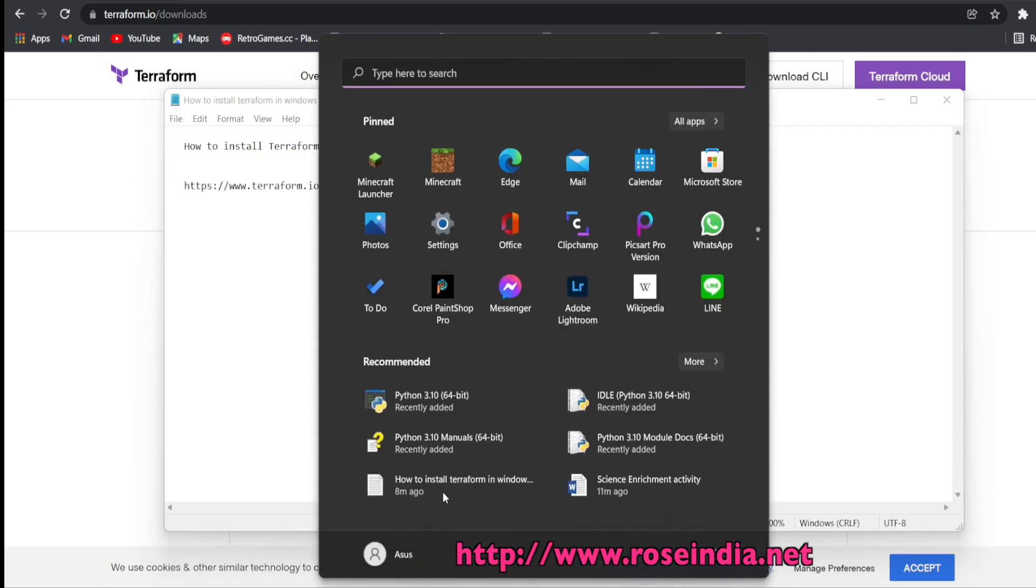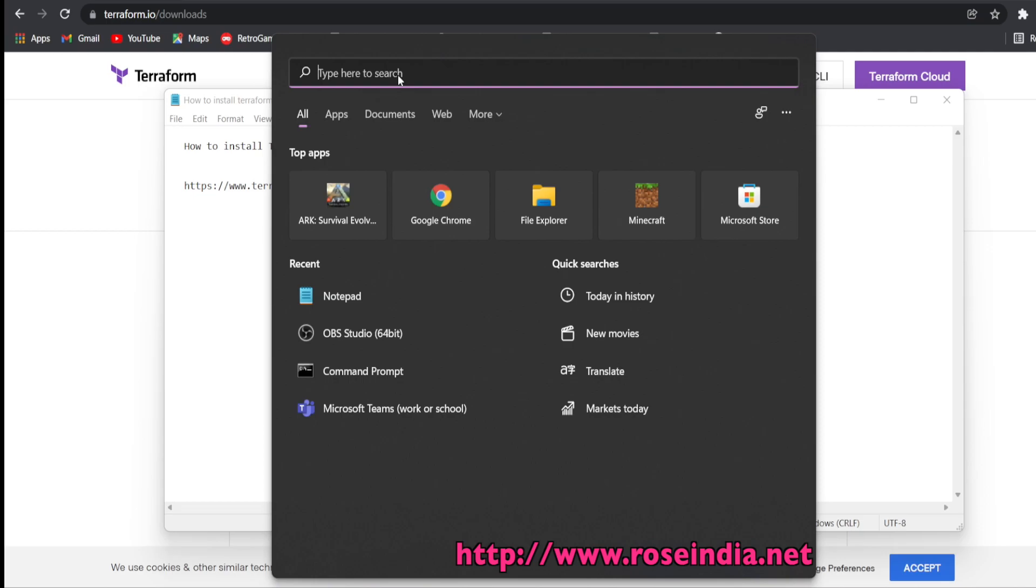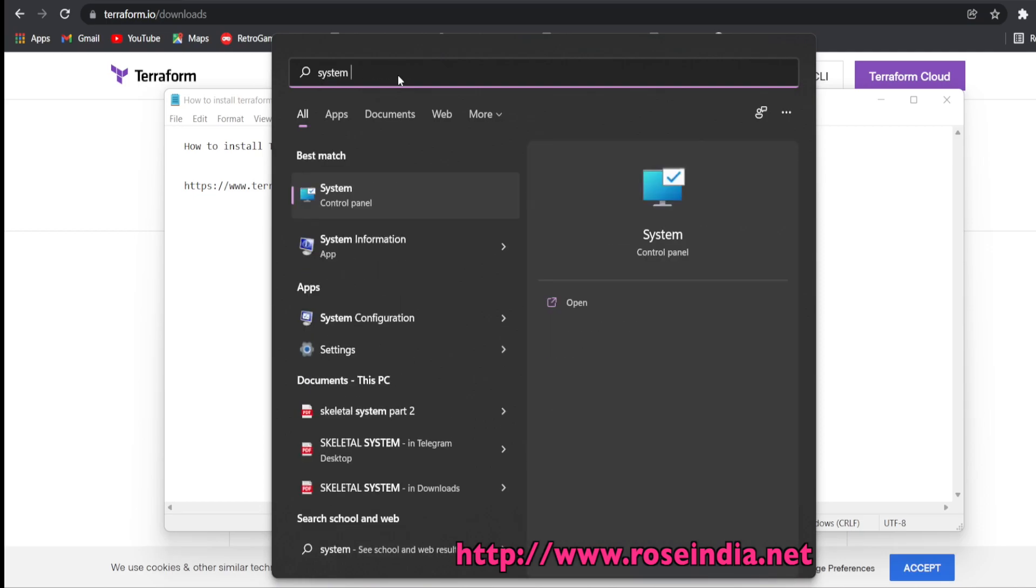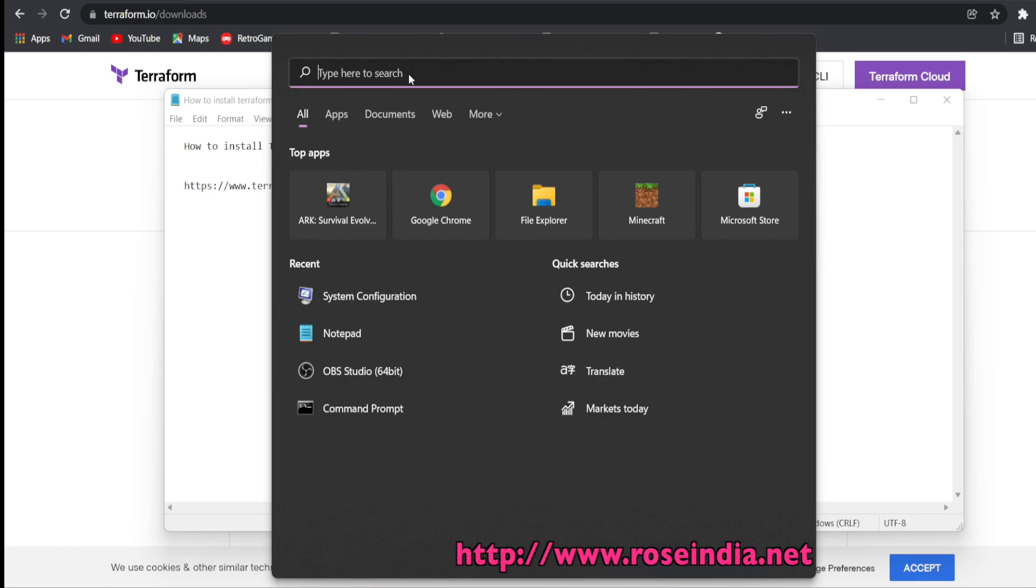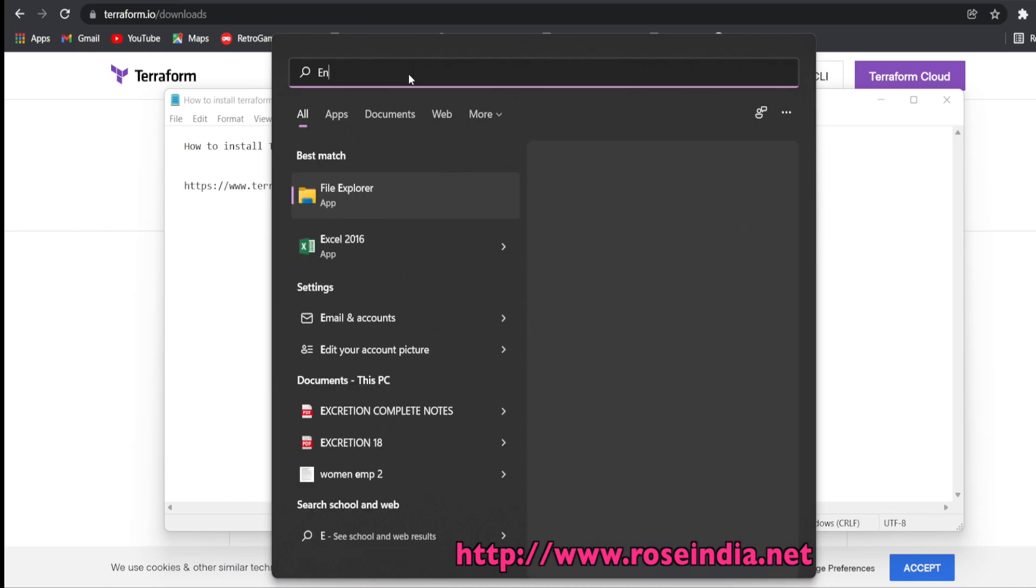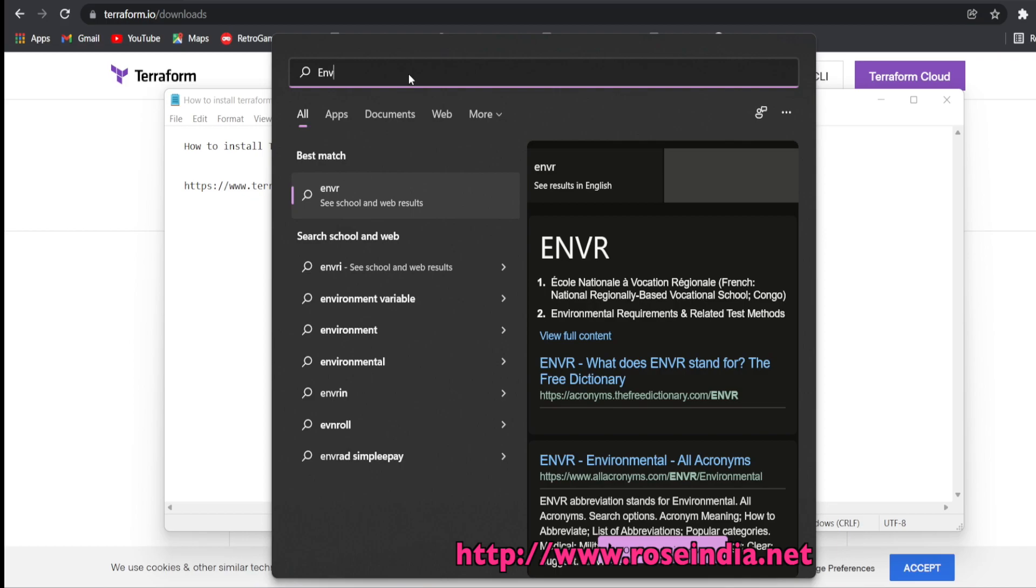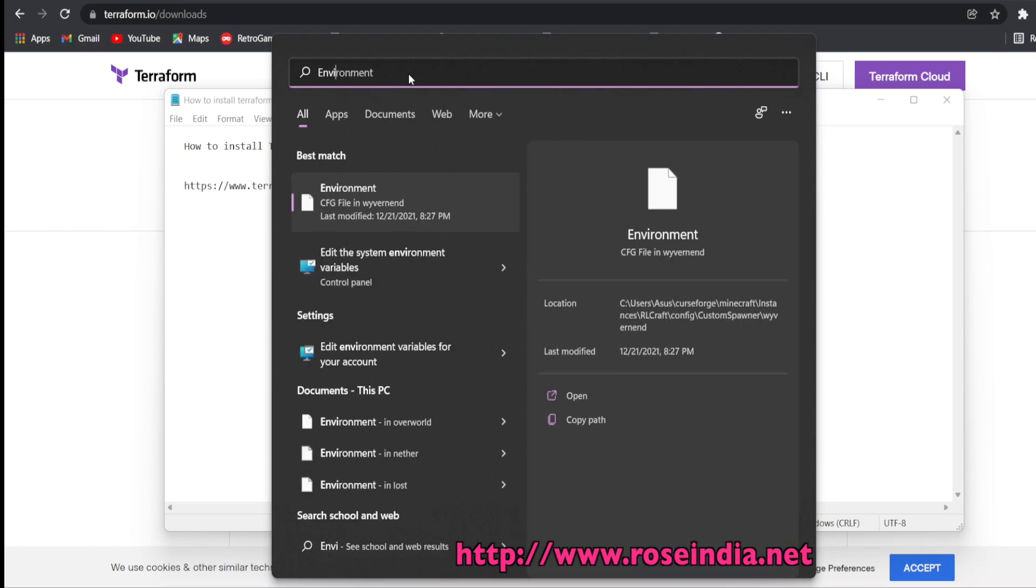For this, search for environment and click on the edit system environment variables link.